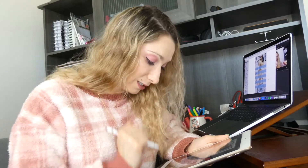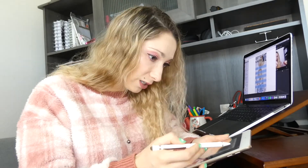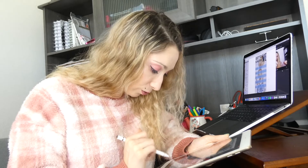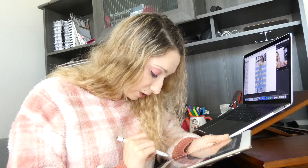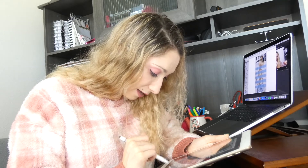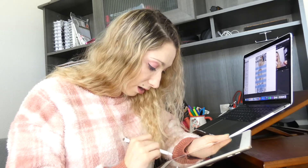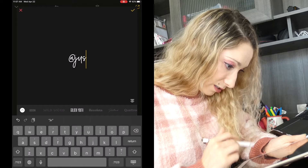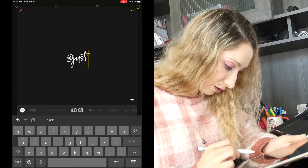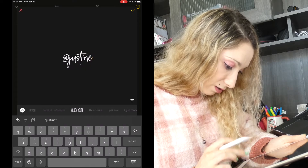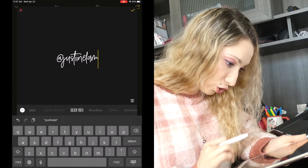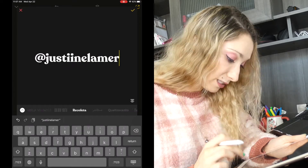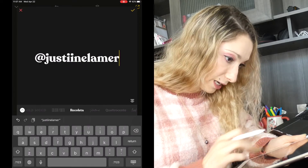I mentioned earlier that it's better to brand your template. I would recommend adding your logo to it — that's what I do on mine. If you don't have a logo, you can create one in Over; I talked about that in my last blog post. After adding your logo, you can also add a text element to display your Instagram handle.